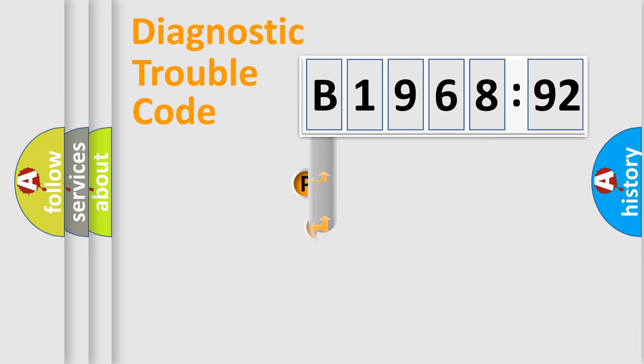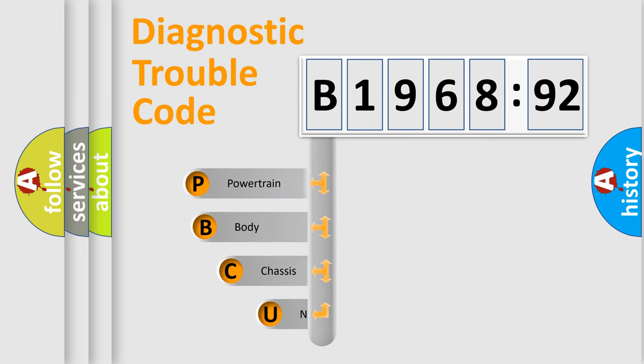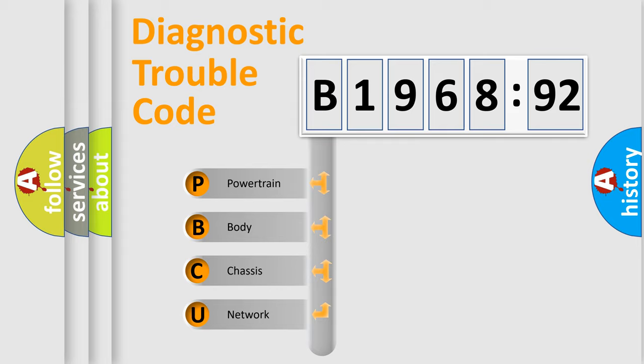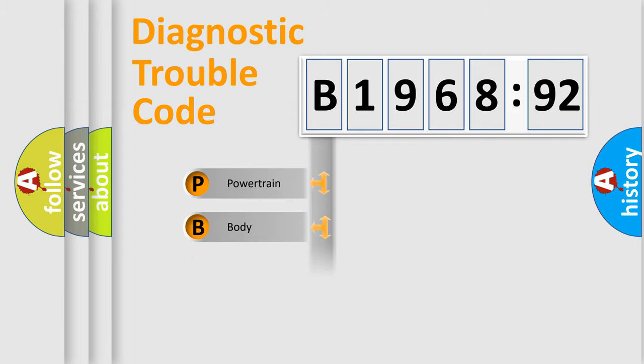First, let's look at the history of diagnostic fault code composition according to the OBD2 protocol, which is unified for all automakers since 2000. We divide the electric system of automobile into four basic units: Powertrain, Body, Chassis, and Network.